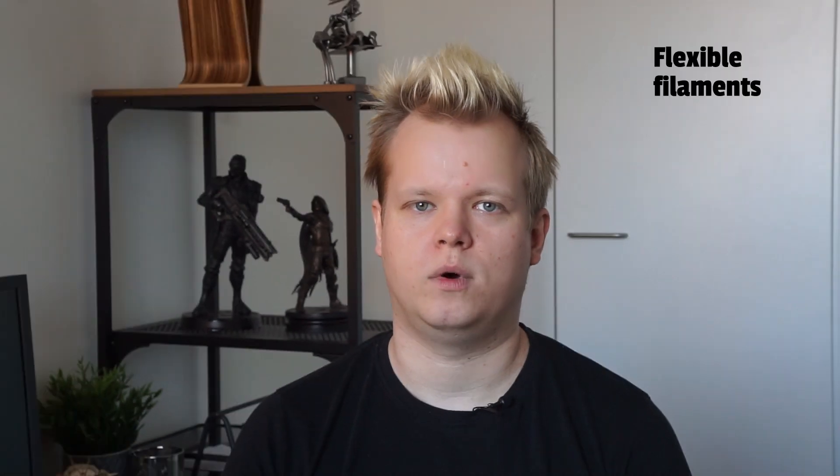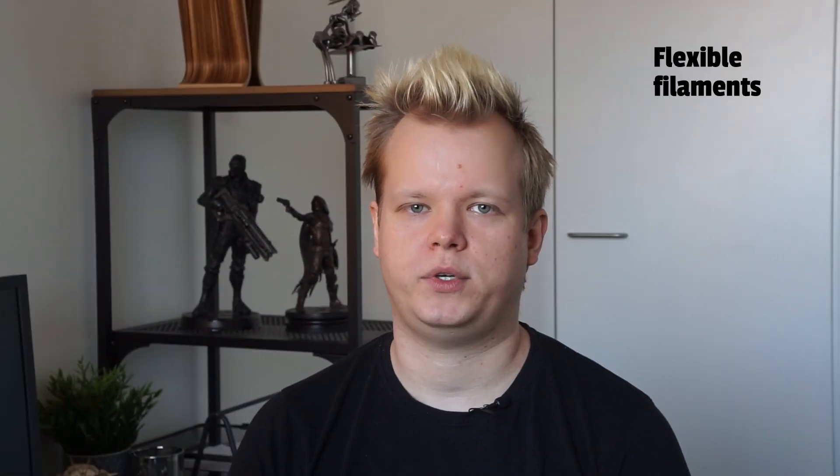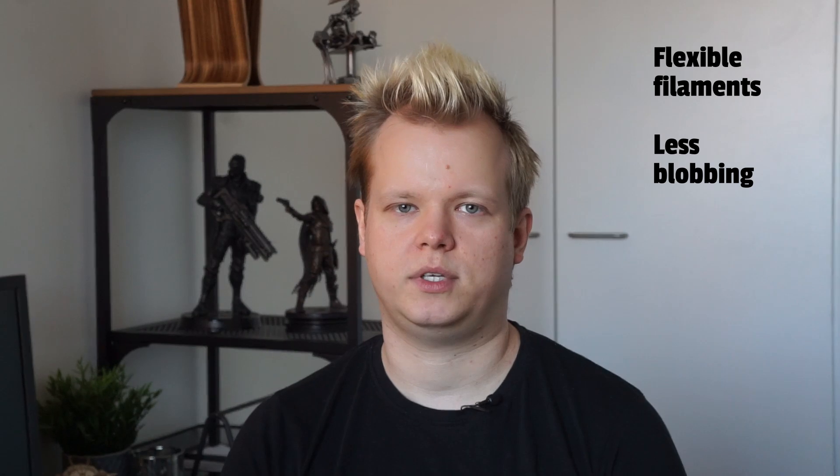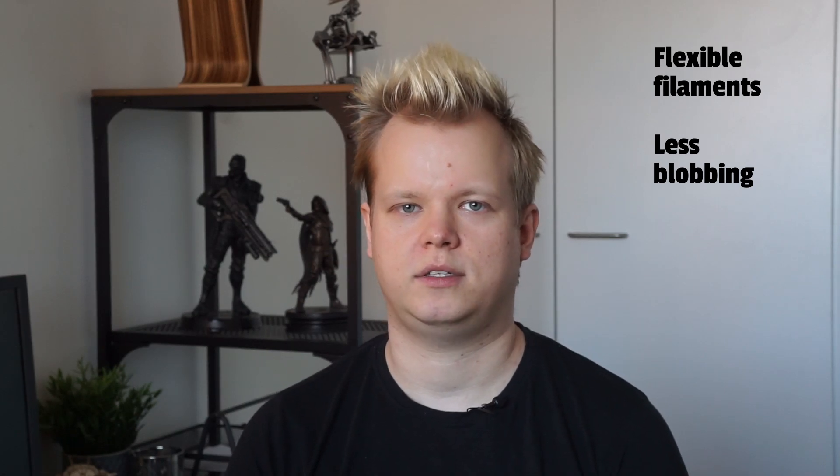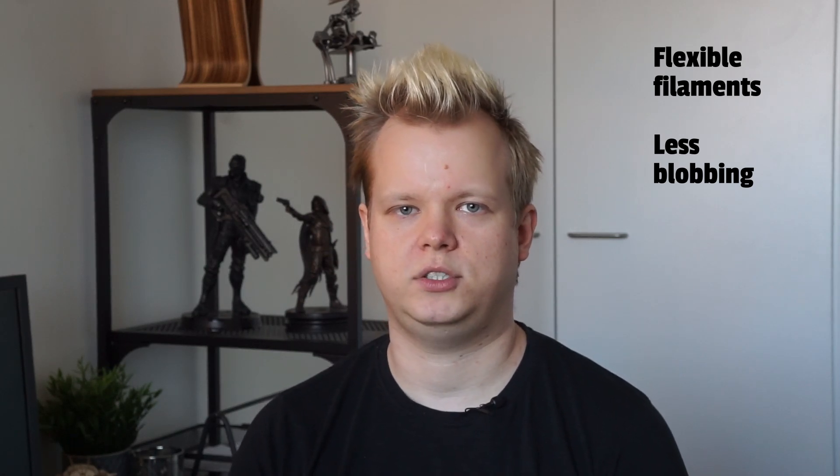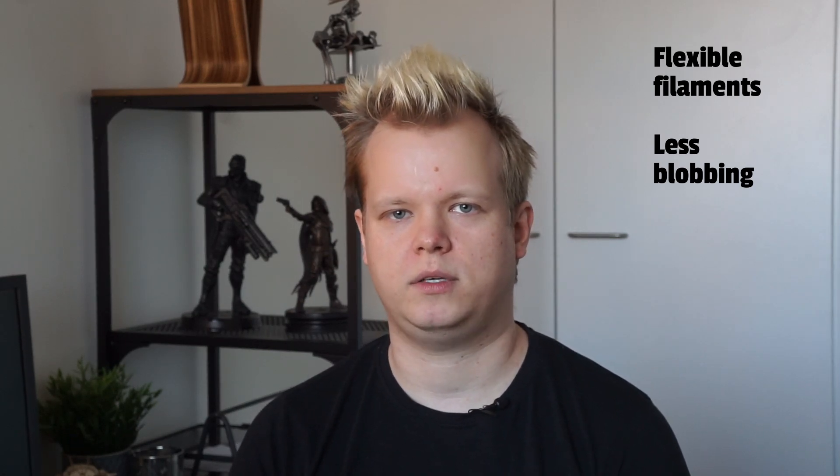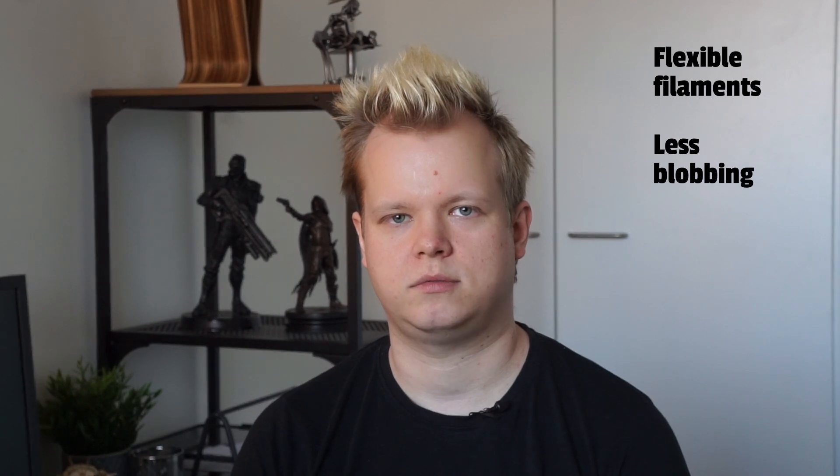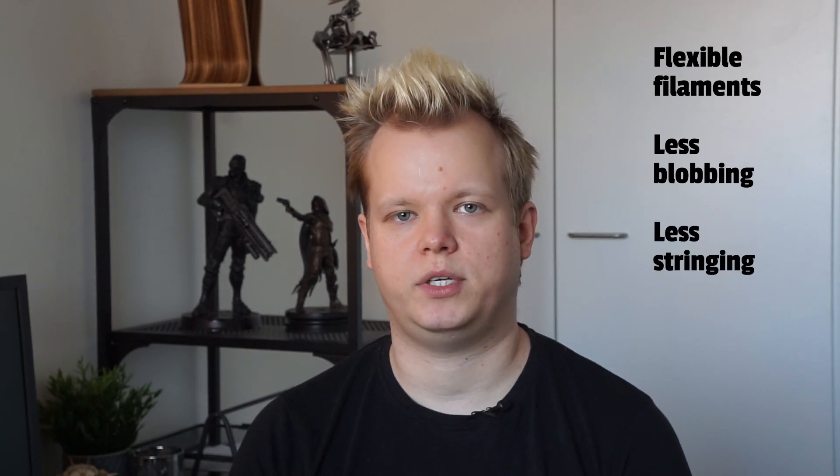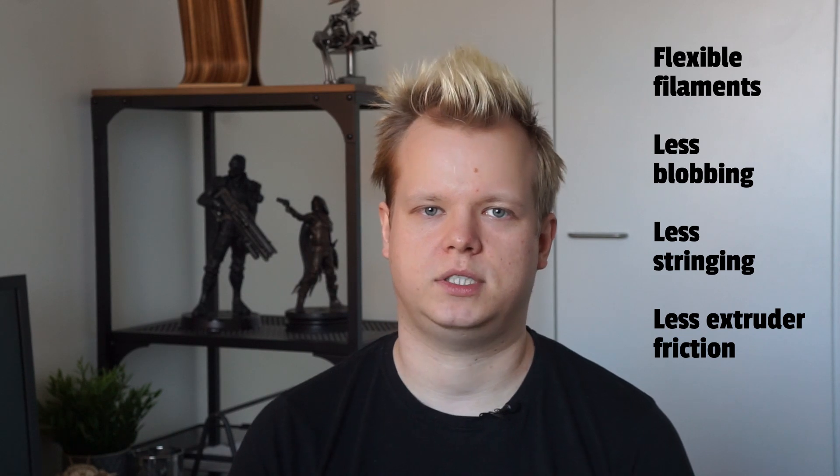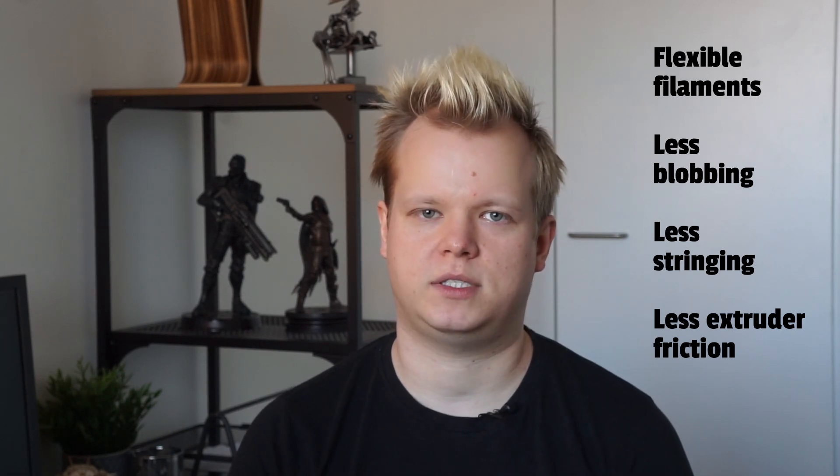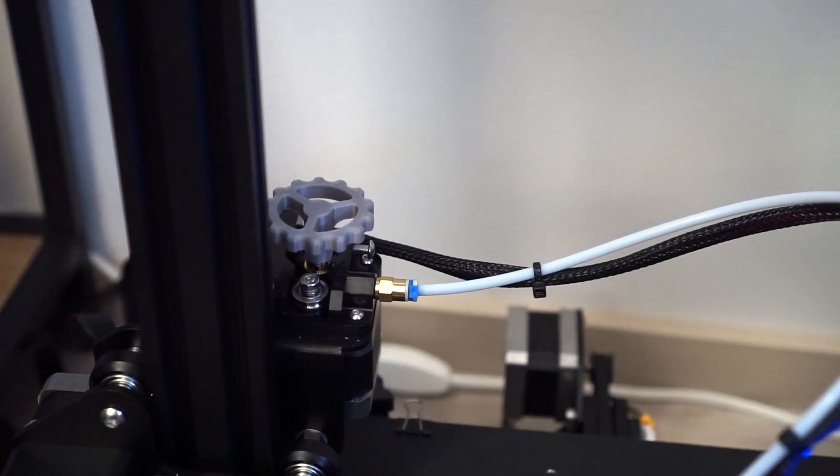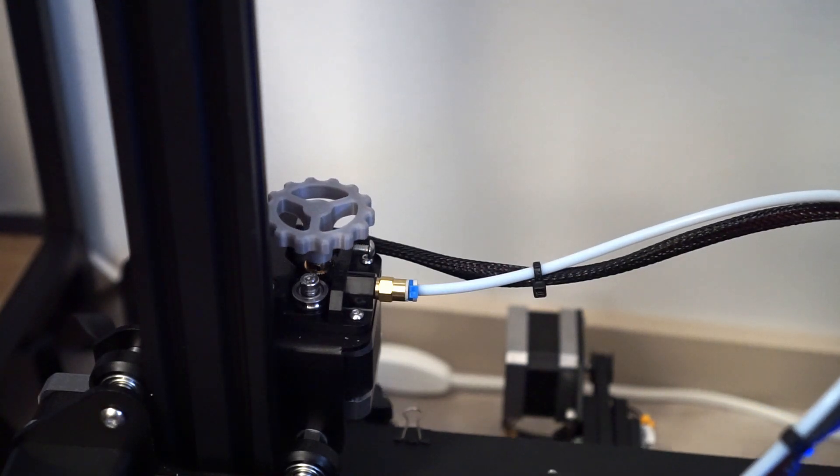Now why would you want to do this to your printer? There are a few different reasons for this. One, you can print flexible filaments with fewer issues. Two, you can improve printing quality if you're having issues with blobbing when doing retractions. Three, it can reduce stringing. I've also had problems with the extruder losing steps with some filaments that seem to have higher friction. I'm hoping that that problem will also go away.